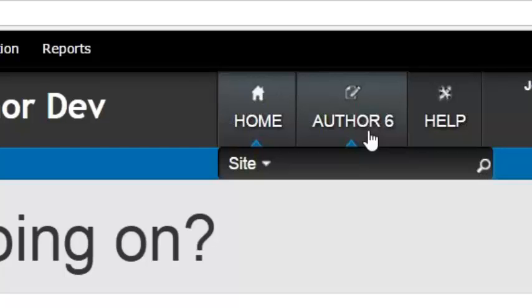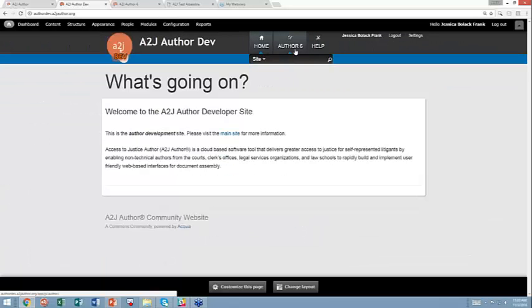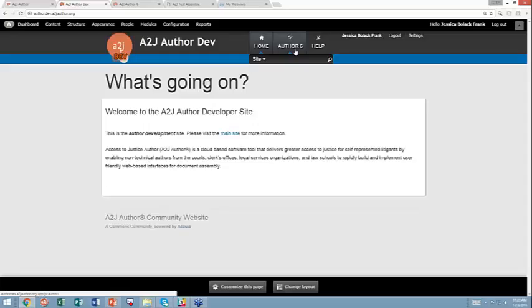So for those of you that weren't on our announcement webinar last Thursday, the differences between A2J Author: we have A2J version 4, which is what is live to the community now. It's been used 3.5 million times in the last 10 years. That's the flash-based version, the older version. For the last couple of years, we've been working on a brand new version, which is written completely in JavaScript and HTML.